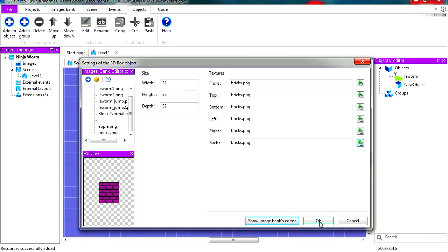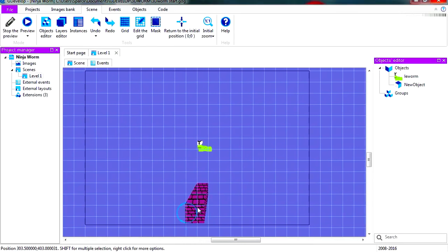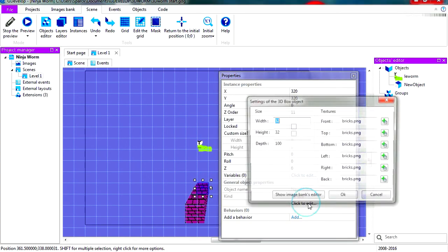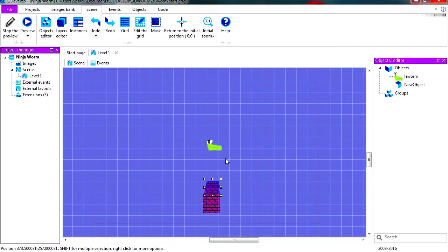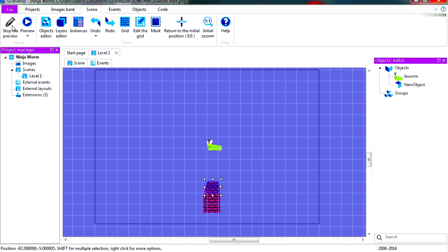Okay, so maybe a hundred was a little too much. Let me make this maybe 80. Now if you run this now you'll notice that nothing happens except for the worm falls into empty space.